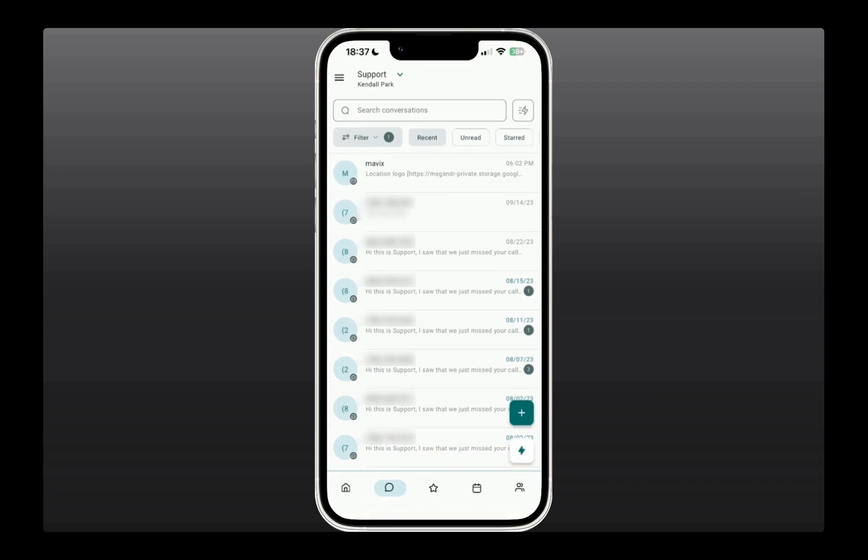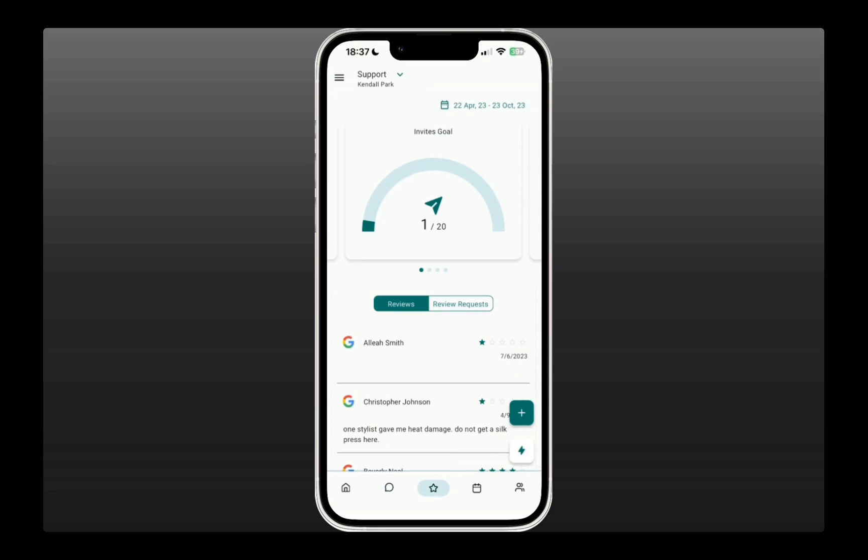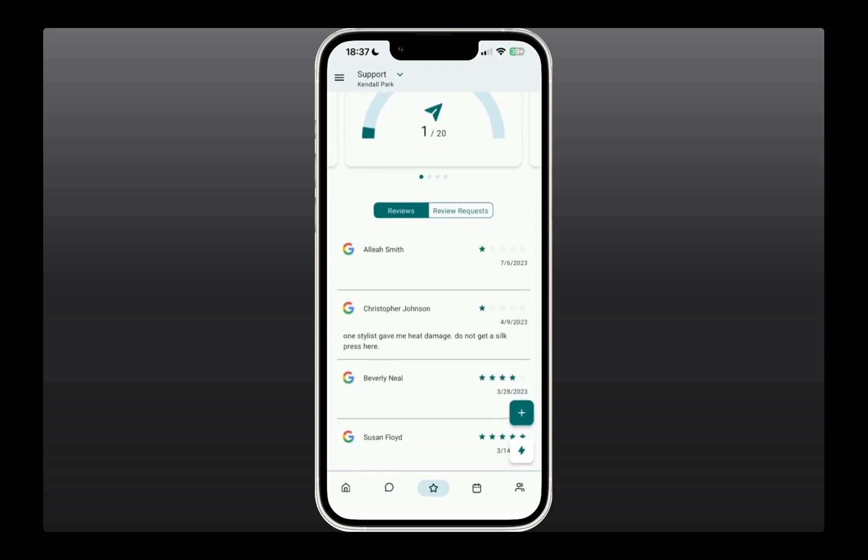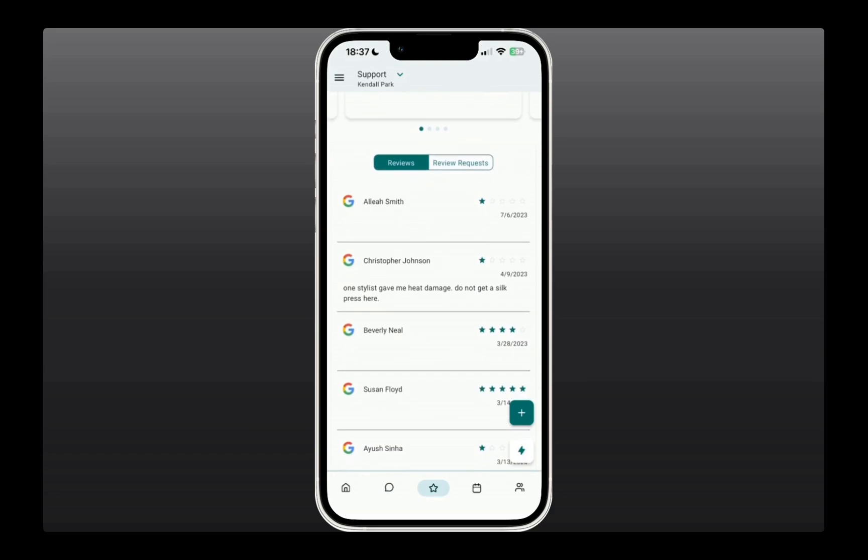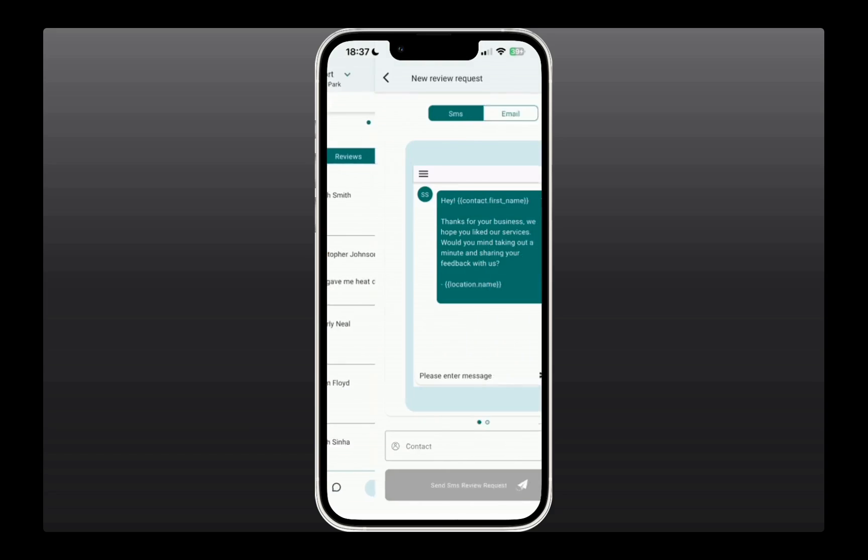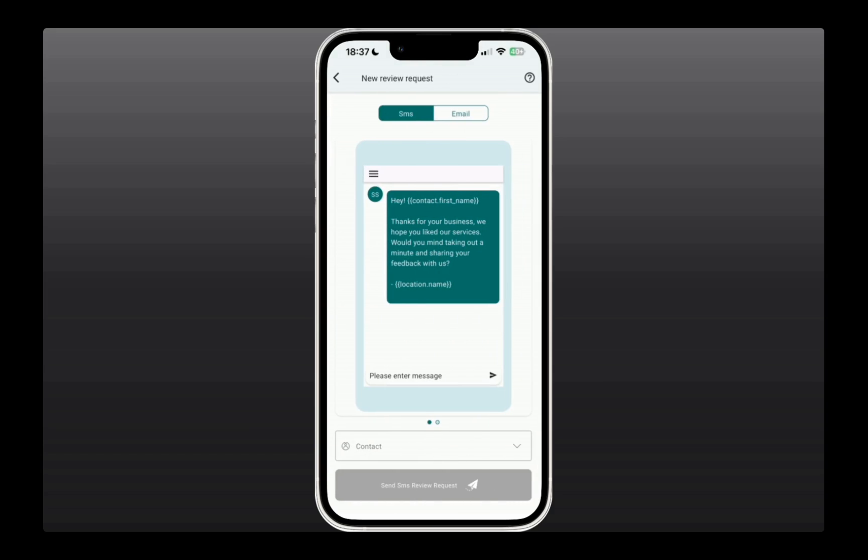The next option is the star icon for reviews. This is all the review management that you can see in the mobile app. If you click on the plus icon, you can also send a review request.